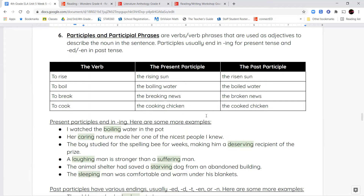Participles and participial phrases are verbs or verb phrases that are used as adjectives to describe the noun in the sentence. Participles usually end in -ing for present tense and -ed or -en for past tense. If my verb is to rise, I can say 'the rising sun.' Rising is actually a verb, but I'm using it to describe the sun — so this verb is now also used as an adjective. That's what makes it a participle.